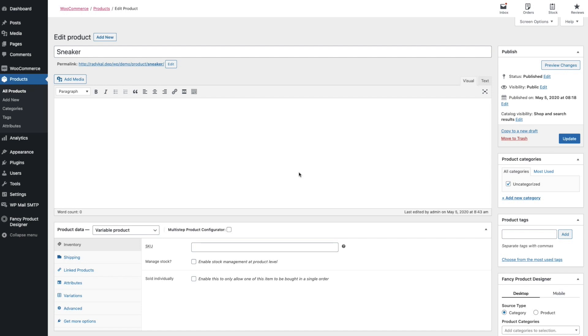Hello and welcome to this video tutorial on how to get started with the multi-step product configurator and how to use it with the Fancy Product Designer.